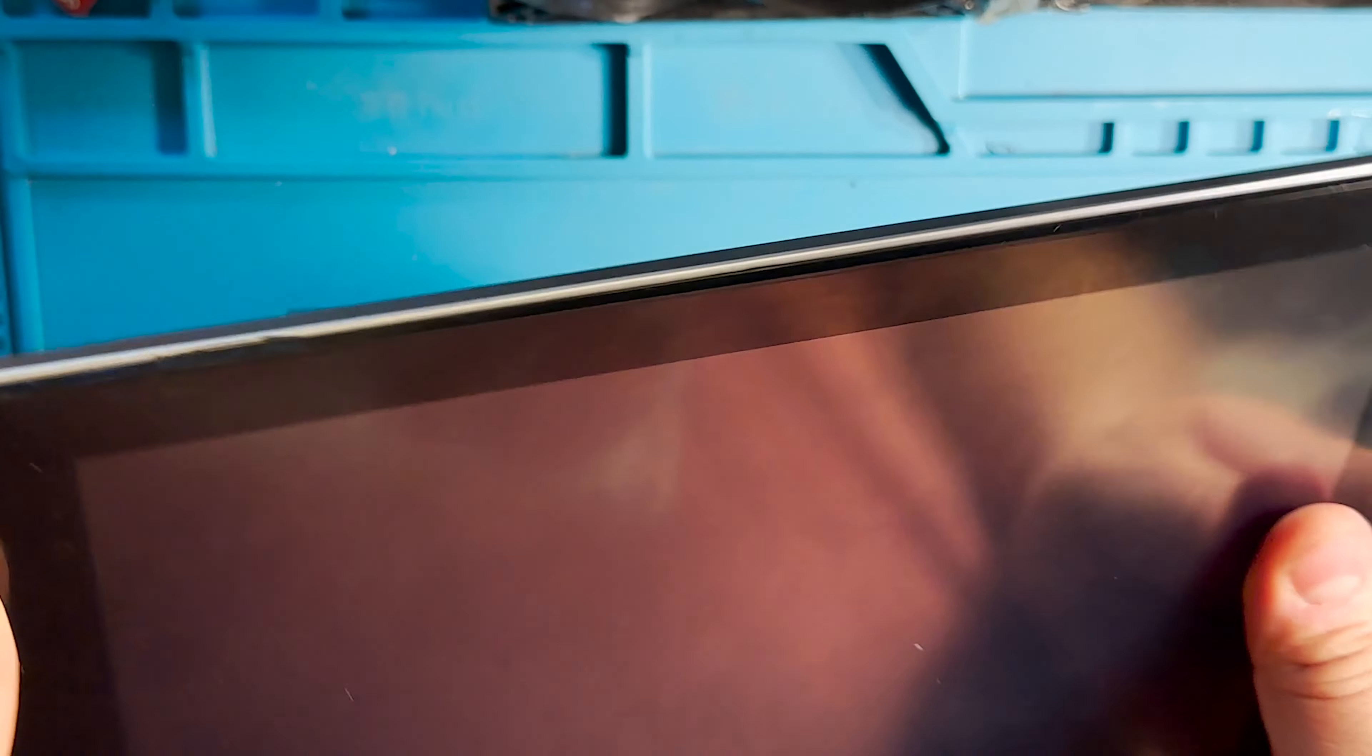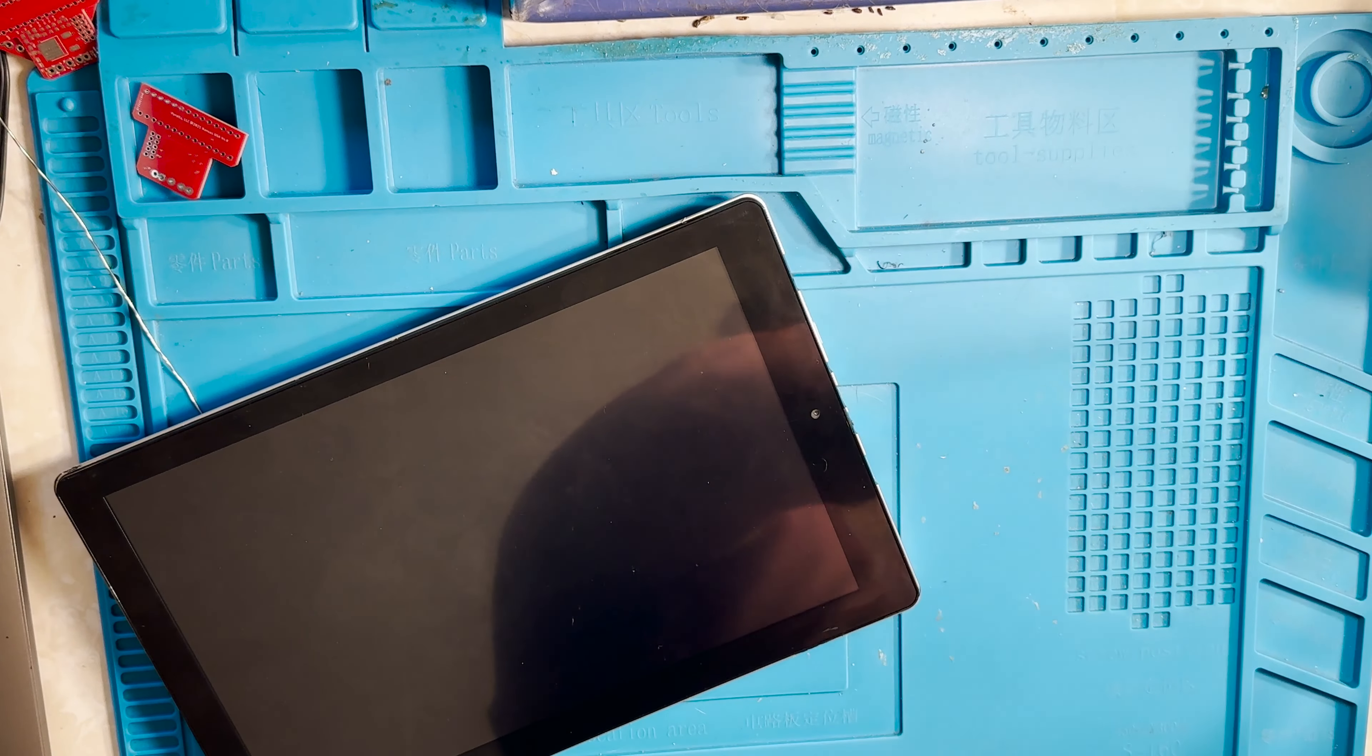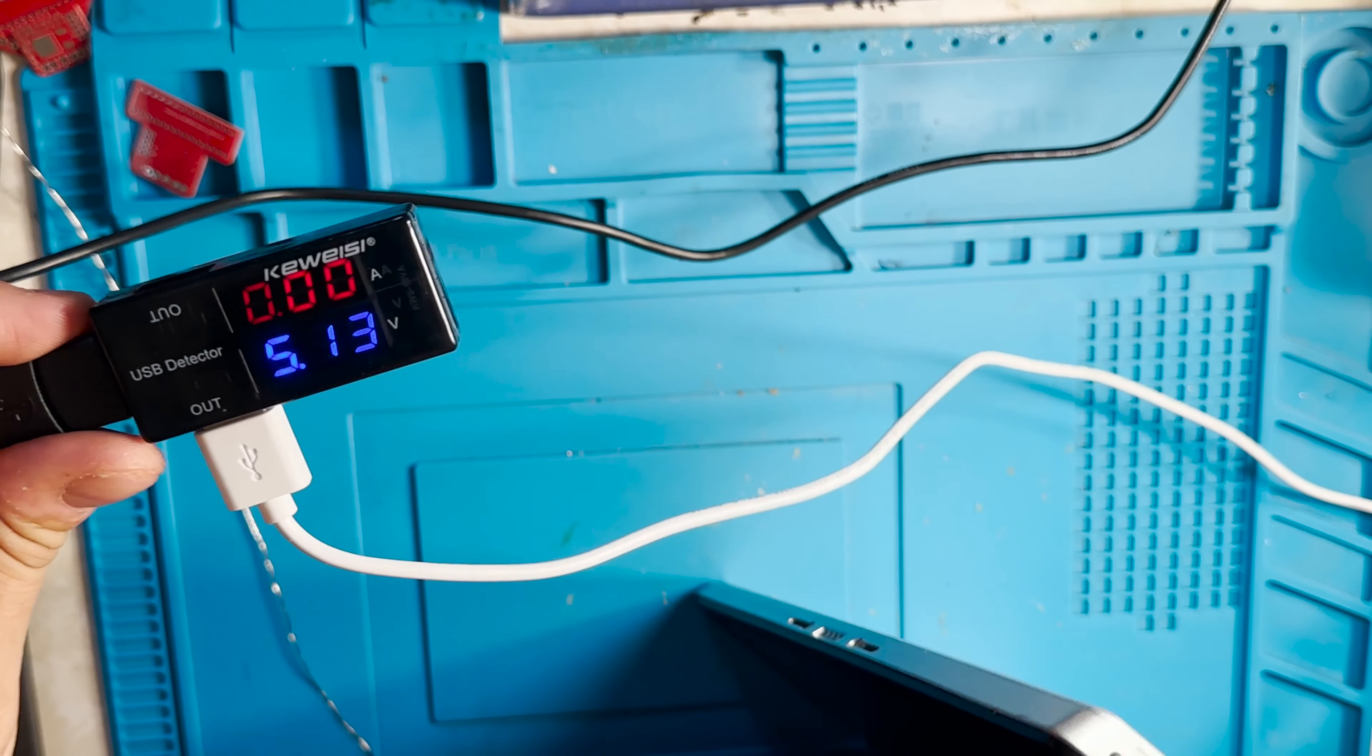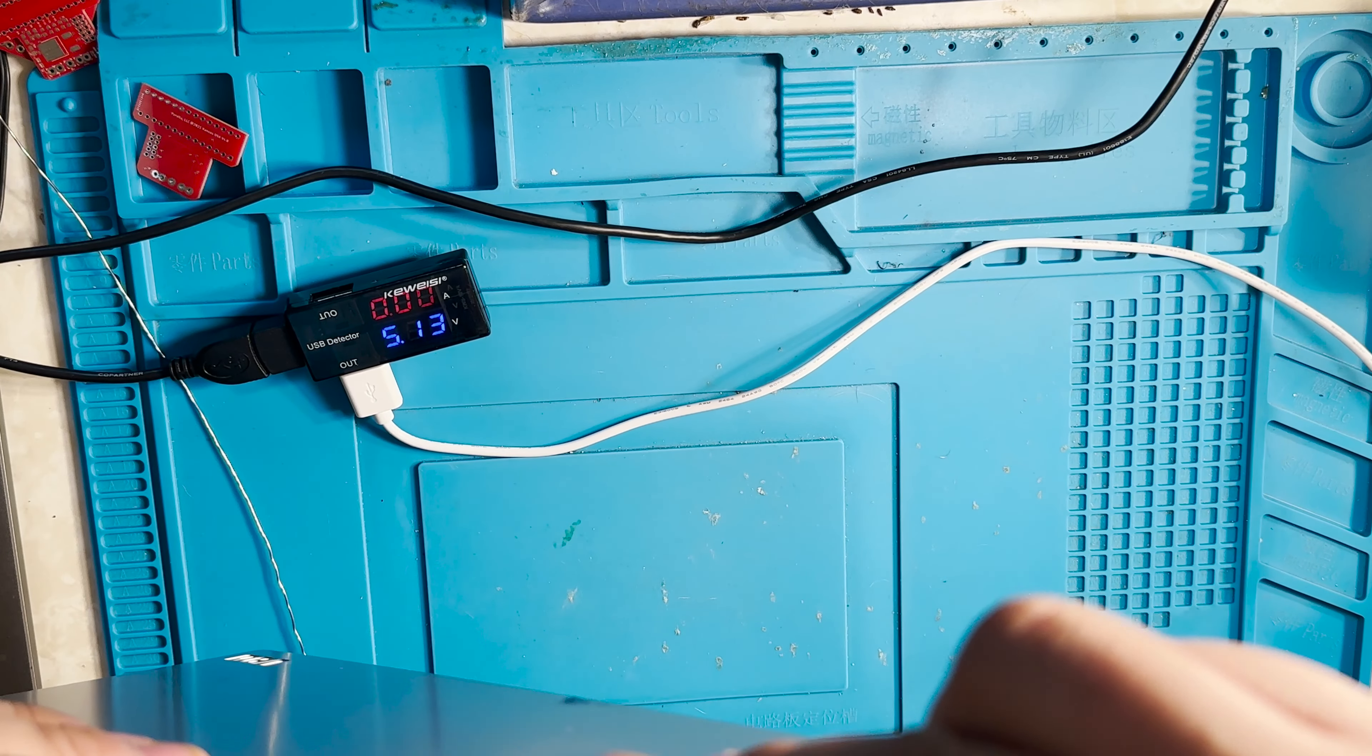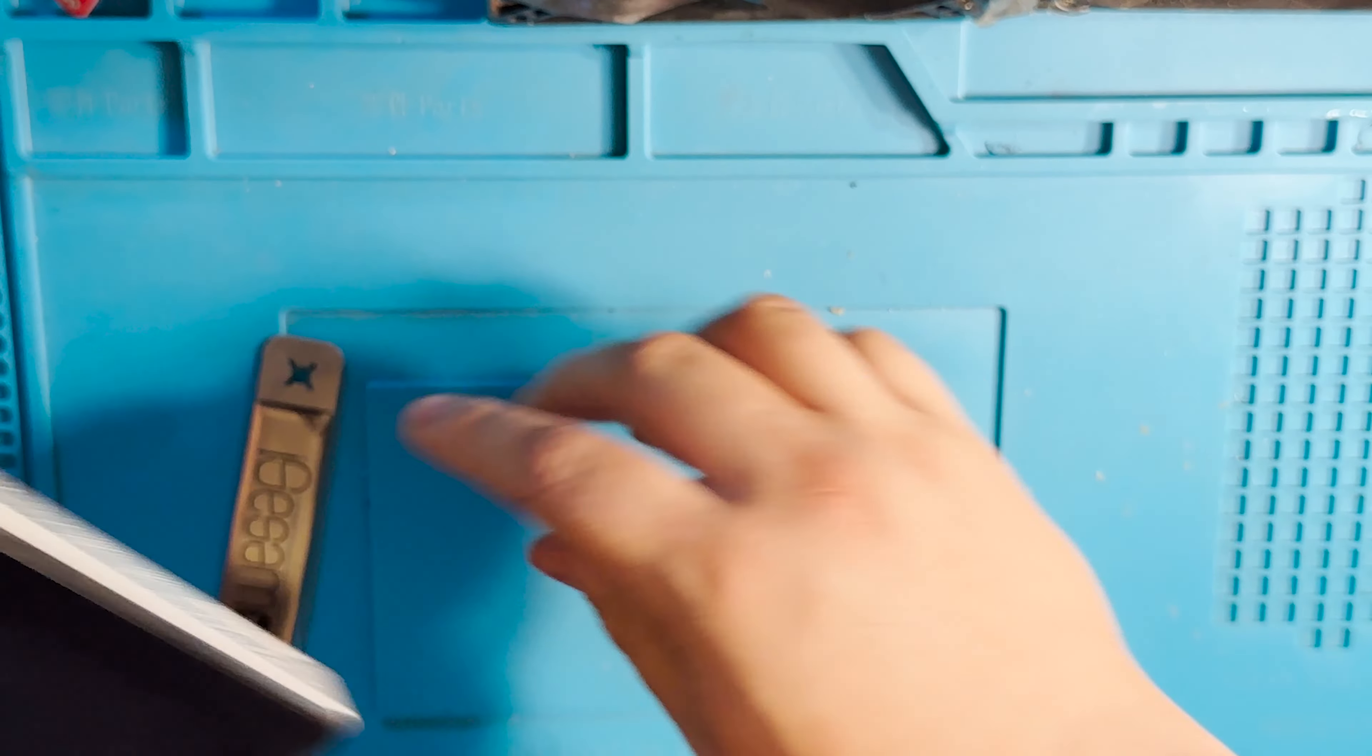So let's check whether the tablet is taking any power. I have an ammeter voltmeter here that's connected to a USB port. Nothing on the tablet. If we open the tablet...